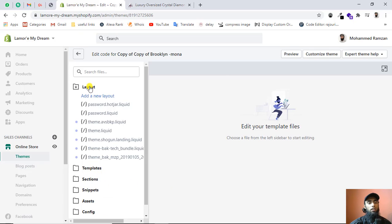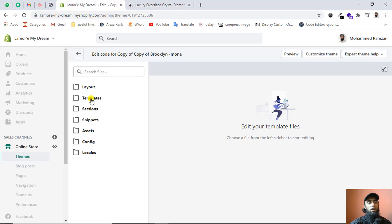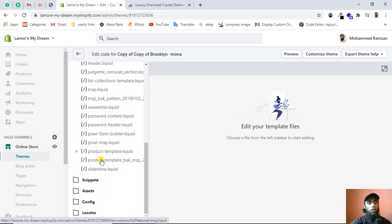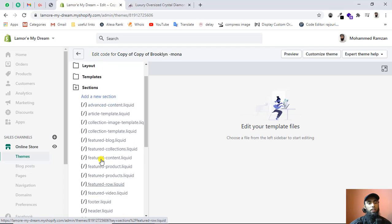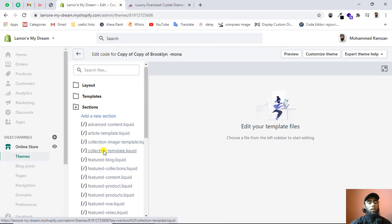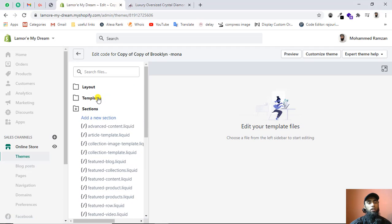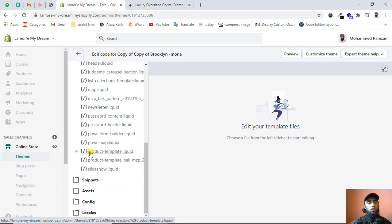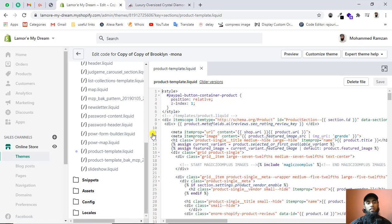Once you click on Edit Code, you will be redirected to the files and folders of the backend. There are a lot of things here, but I am interested in the product page. You can see we have the folder called Sections. In some themes you will find the product template file in the Templates folder, but in this theme we have it in the Sections folder as product-template.liquid.